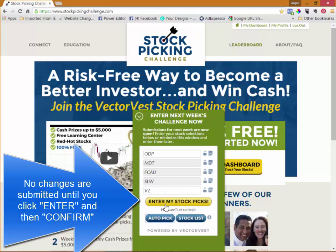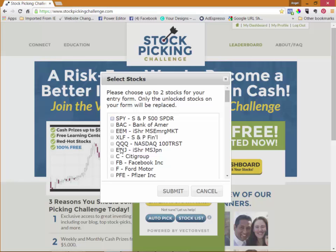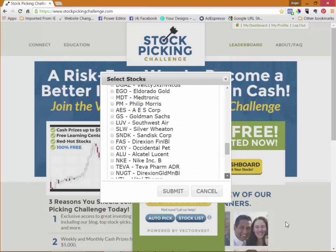If you'd like to have a little bit more control you can use stock list and you can choose from this pretty extensive list that we have here. These are all stocks that have gone up week-over-week as well as day-over-day.